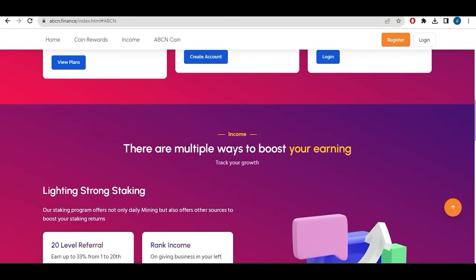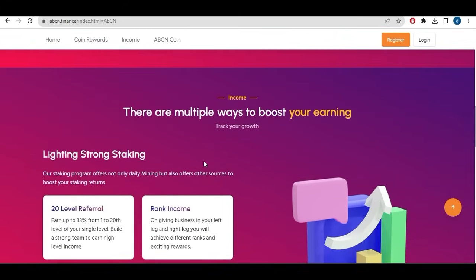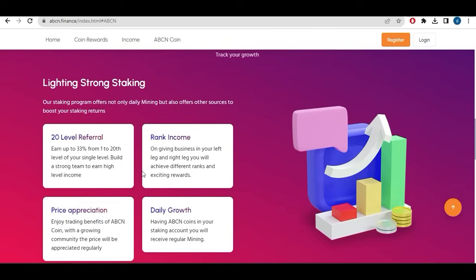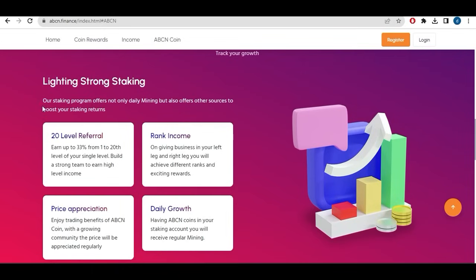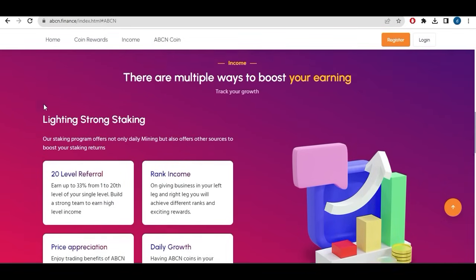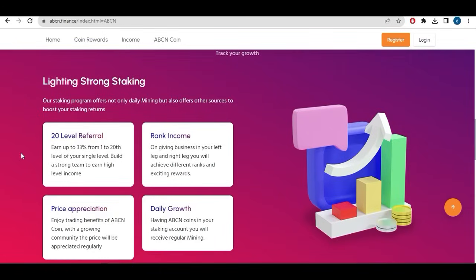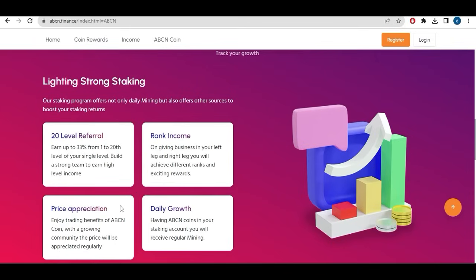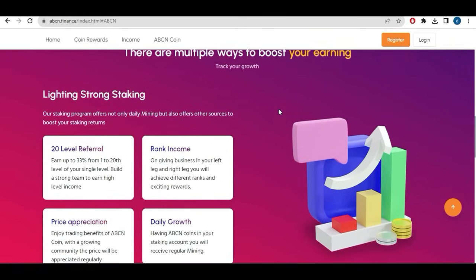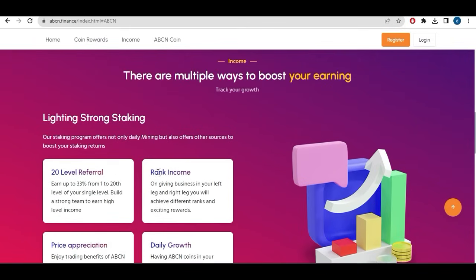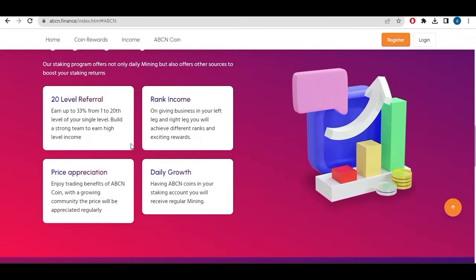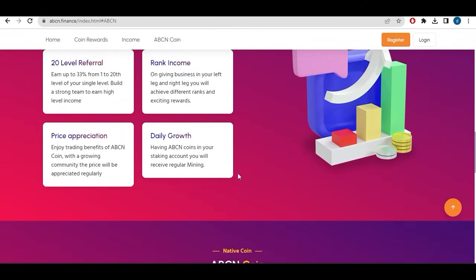For community earning, you can earn level 20 level by referral income. There are multiple ways to boost your earning. Lightning strong staking, our staking program offers not only daily mining but also offer other sources to boost your staking return. Multi-level referral up to 33 percent from one to 20 levels of your single level. Build a strong team to earn high rank income. Price appreciation, if you stake the coin you will earn ABCN coin and if the price increases you will be winning of that of course.